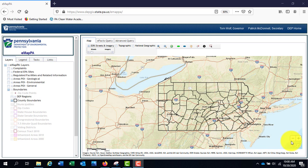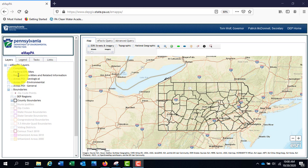There are several parts to eMap PA located in the panes on the left-hand side of the map. The first tab is the Layers tab. This contains map layers that can be turned on and off by checking the box next to each title.